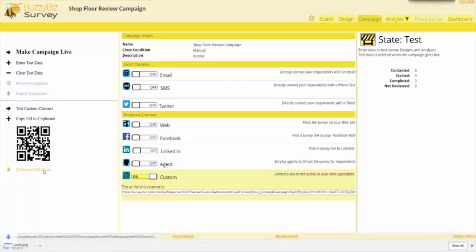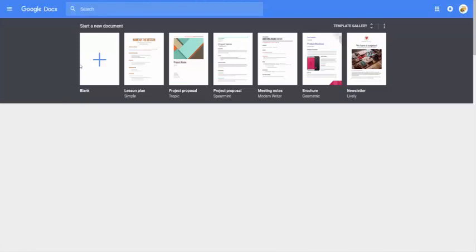When you download your QR code, you can paste it into a document of your choice.